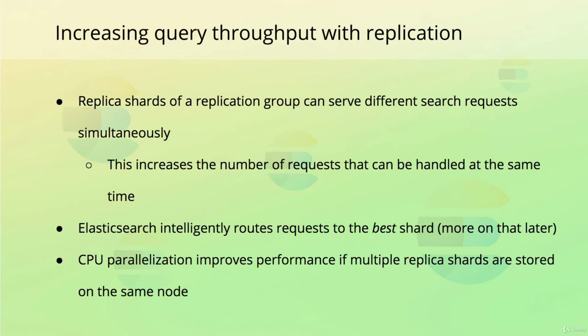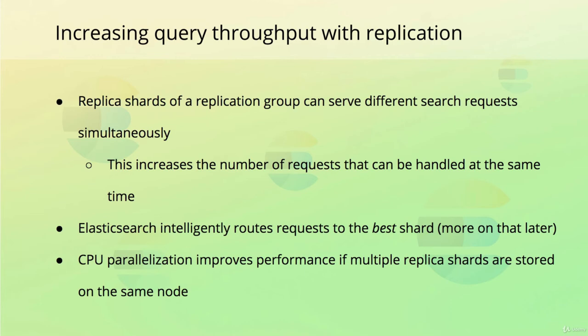Of course, adding more replica shards will only be beneficial in terms of performance, if the hardware resources of the node have not yet been fully utilized. That's the case in our example, since the load is unevenly distributed across our indices. If the nodes were already busy handling requests for other indices, we would see little to no effect of adding an additional replica shard. On top of that, we also need additional disk space to store the replica shard, since it's a full copy of the primary shard. As I'm sure you can see by now, there are a lot of variables that affect how many nodes, shards, and replica shards are optimal.